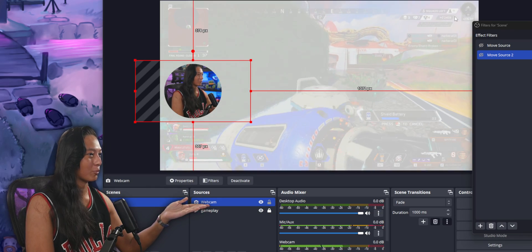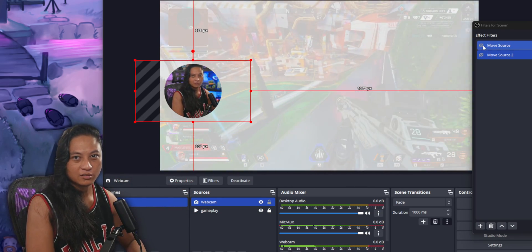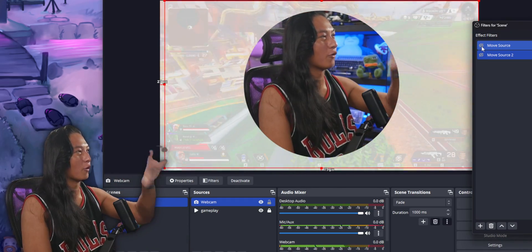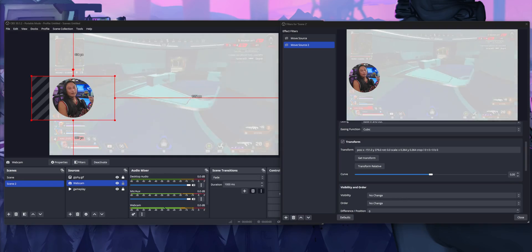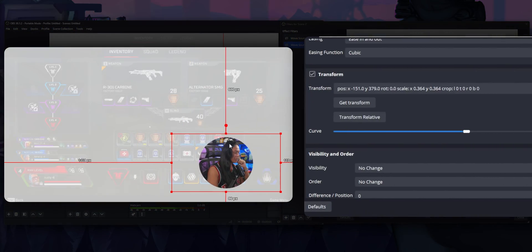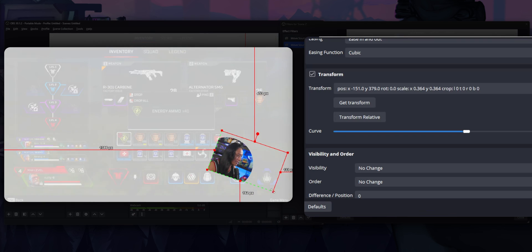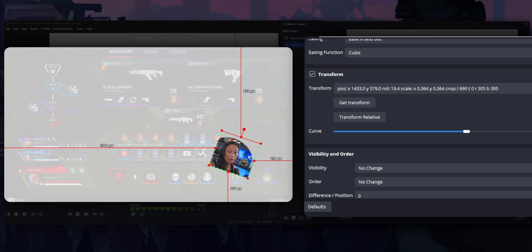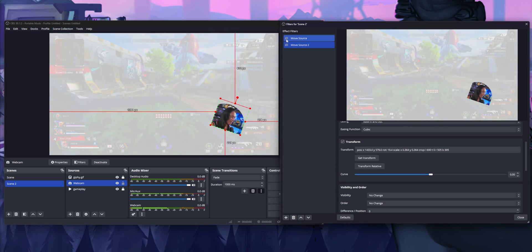This is really practical — say you're playing a game and want to zoom in temporarily on your camera. Just click the filter and it focuses in, then click the second filter to zoom back out. To update the position of a Move Source filter, move your camera to a new position, rotate or crop it with the Alt key, then click 'Get Transform' and it updates that filter to the new position.